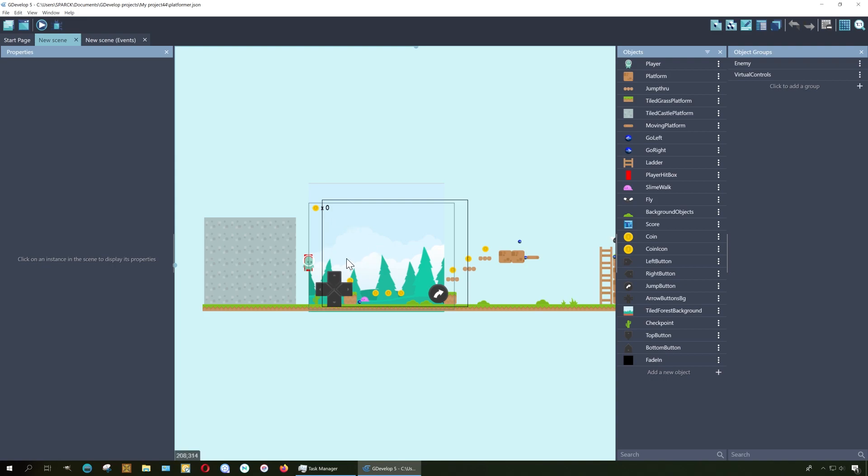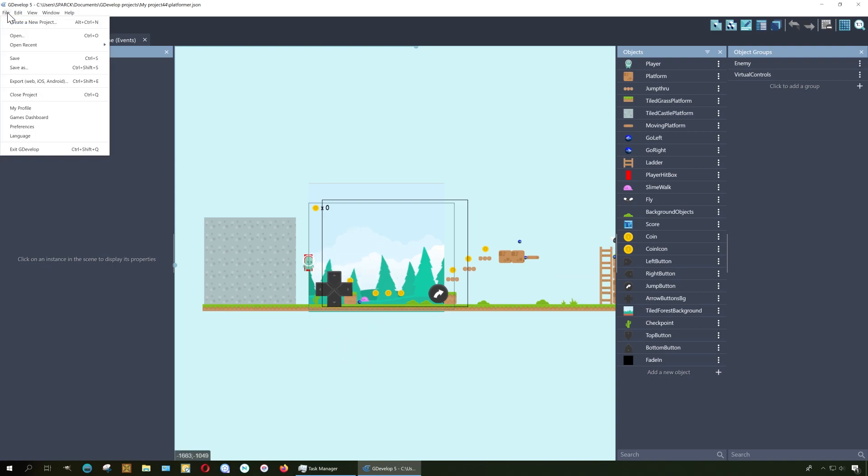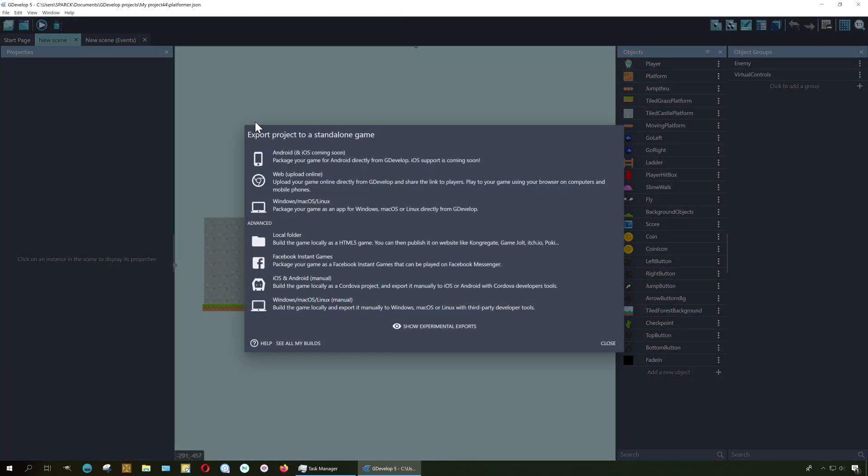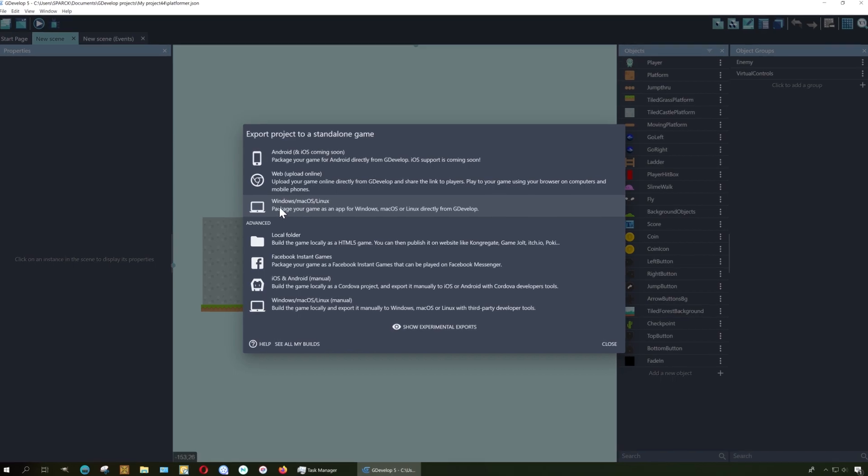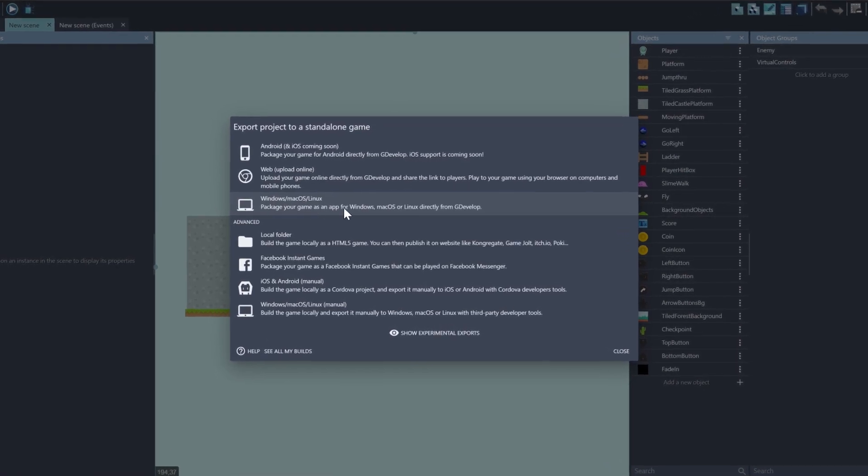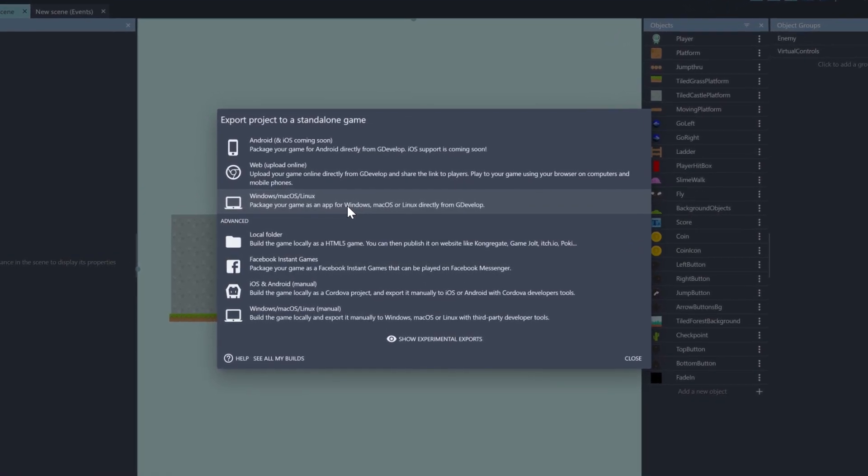Now if you wanted to save this as an EXE game for a computer, you can actually just go to File and export the game however you want. Oh, you can export this for Linux too. Look at that. I did not know that.